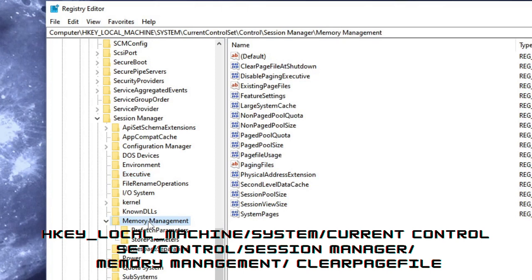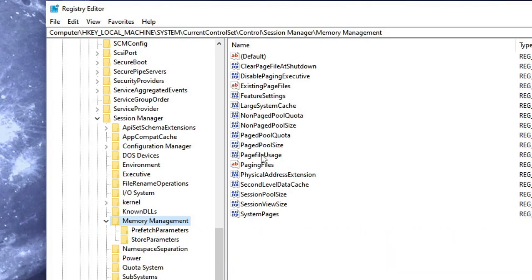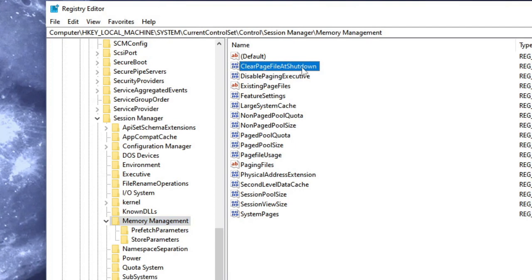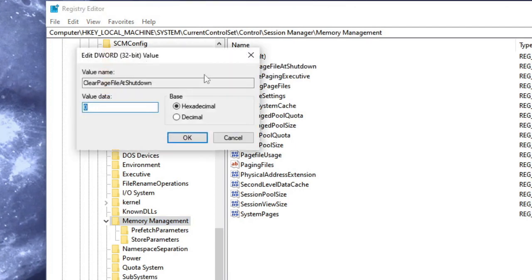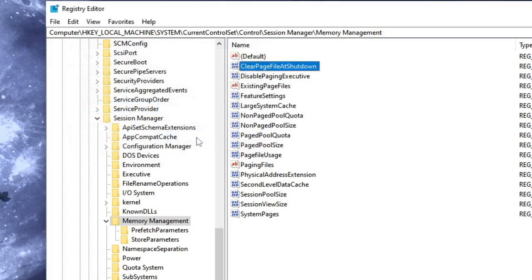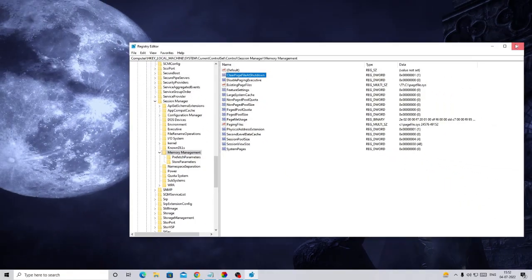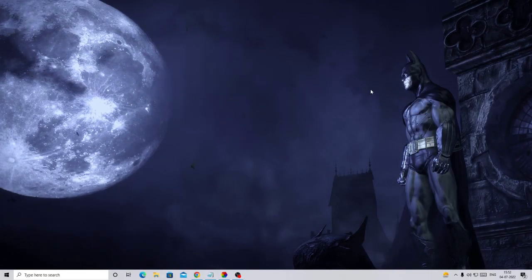Now click on Memory Management - look for Memory Management, here it is, double-click on it. And now on the right-hand side you will see Clear Page File, here it is. Just double-click on it. Here it says Clear Page File at Shutdown - double-click and change the value data to 1, and then click OK. That's it, just close it.